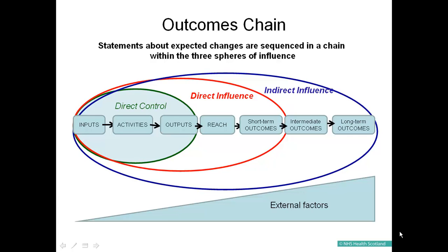Direct influence is when the groups that use the outputs are in the short-term outcomes, so this refers to changes in knowledge and skills that can be directly attributed to your service. Some elements of the chain are within your direct control. These are the visible elements of the programme, for example the activities you undertake and the things that are produced. An outcomes chain can also be described as a logic model which helps in planning programmes and in defining how to measure the success of the programme.